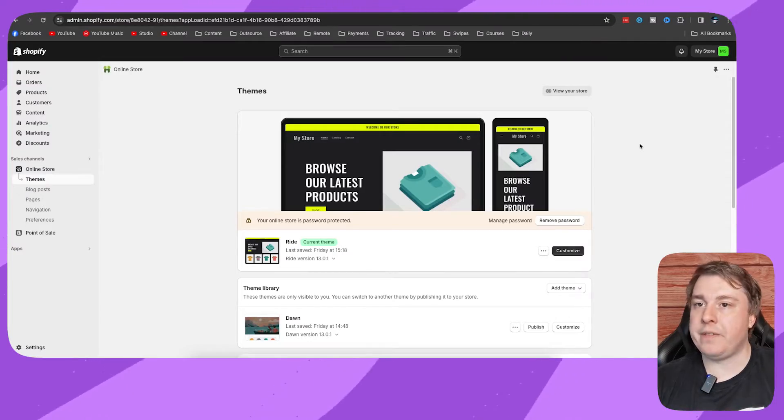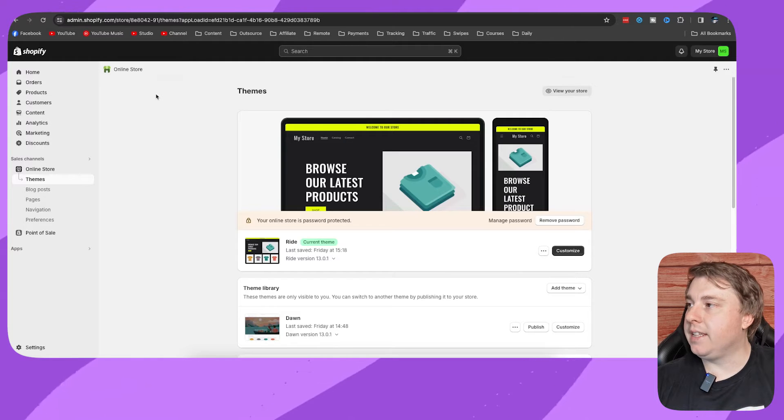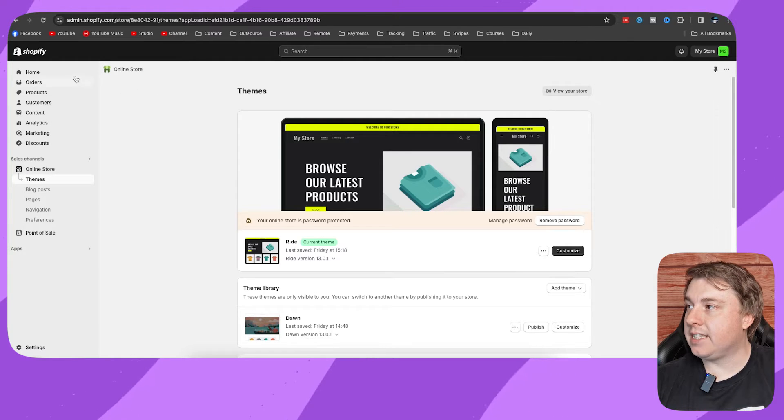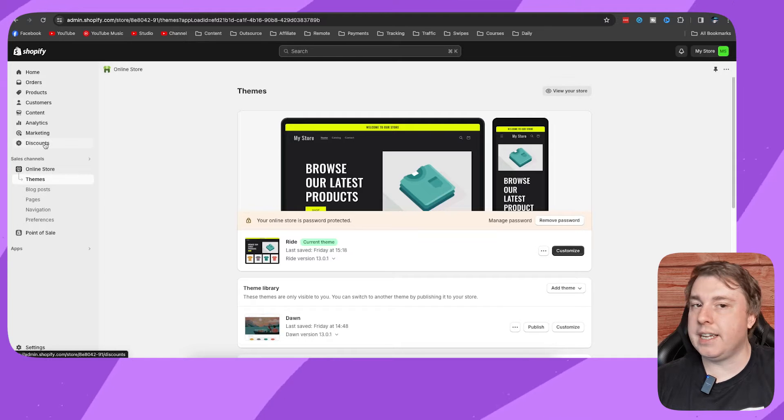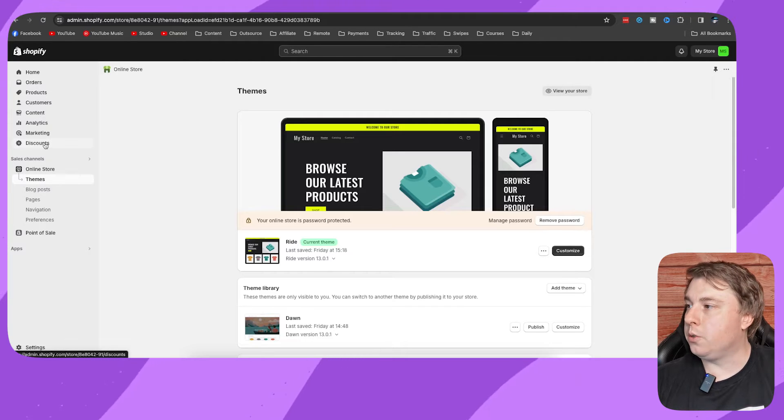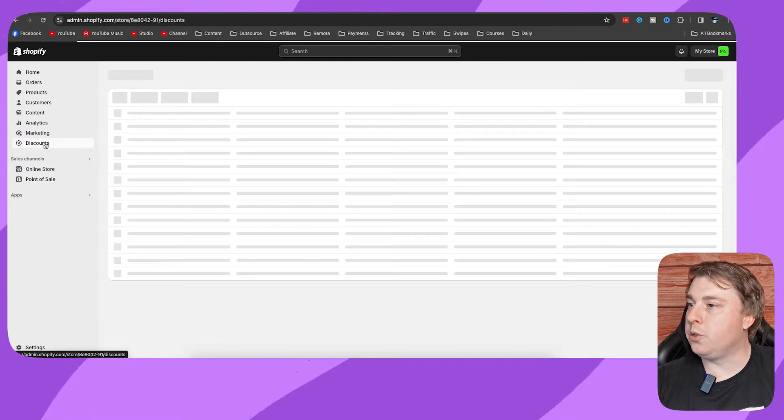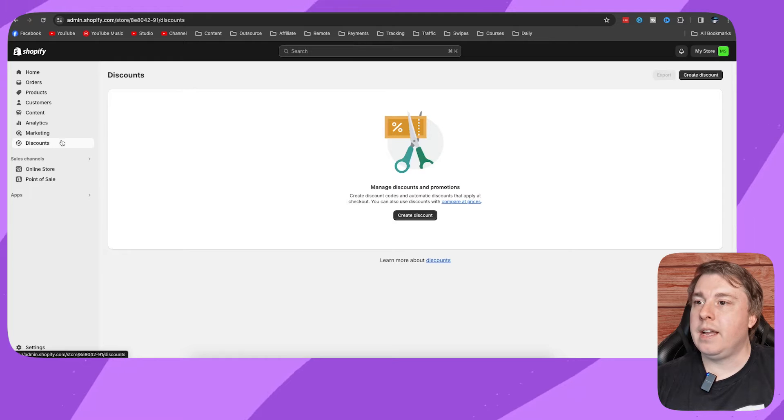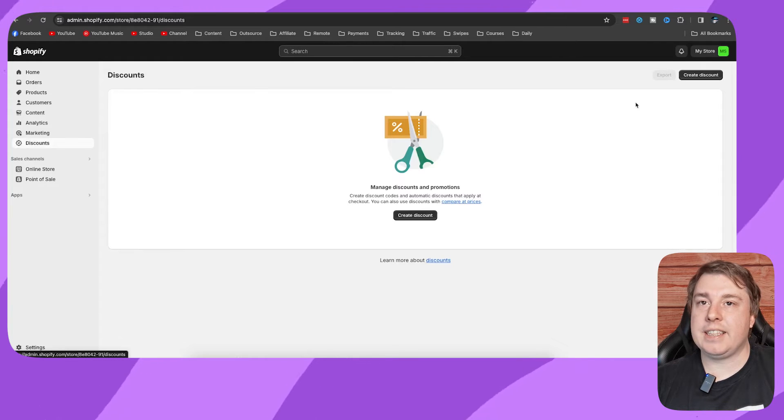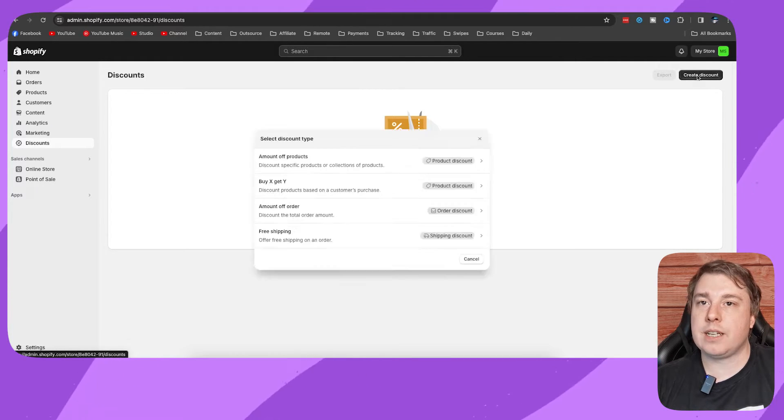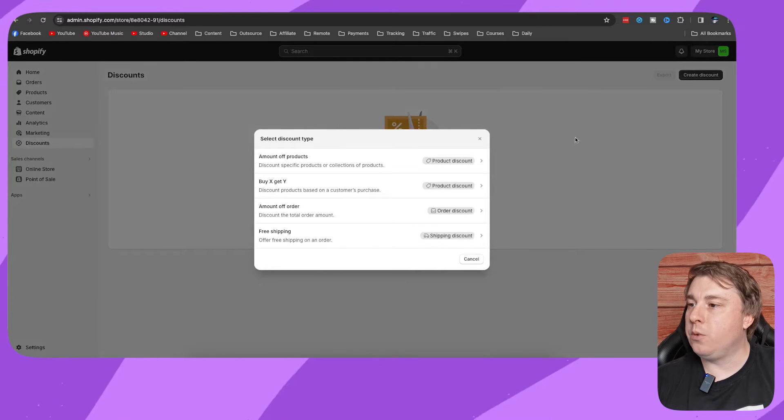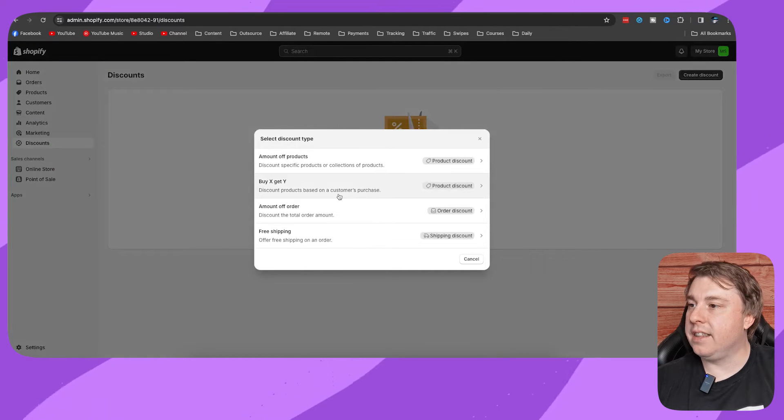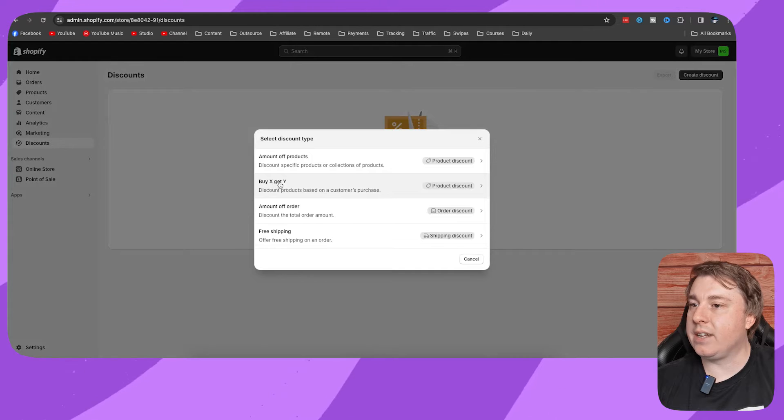You want to log into your Shopify admin and then on the left hand side you have all these options, but the last option here is discounts. Click on to discounts and then click at the top right hand corner where it says create discounts, and then you want to select this option here, buy x get y.